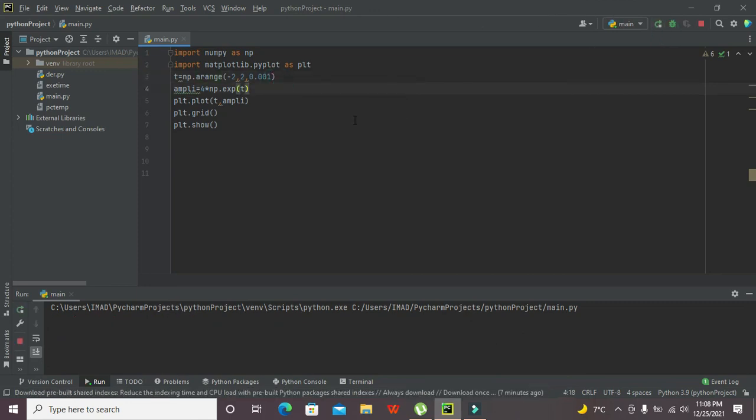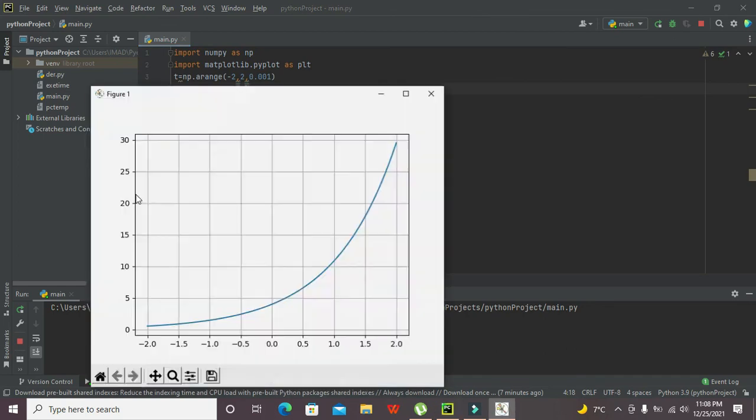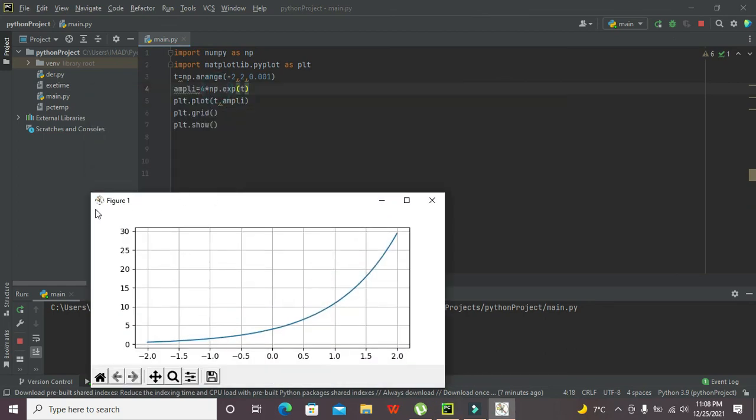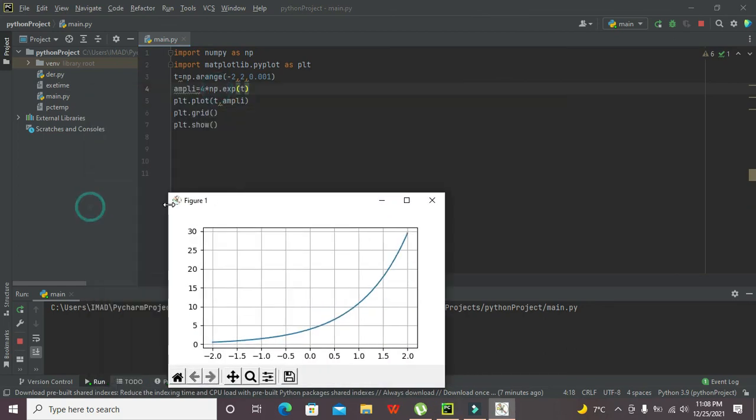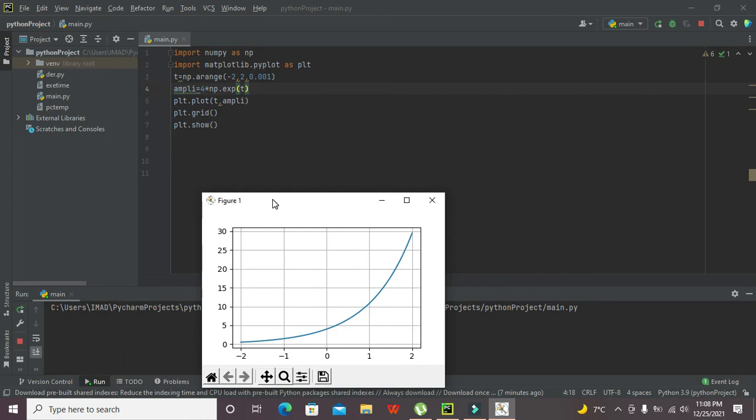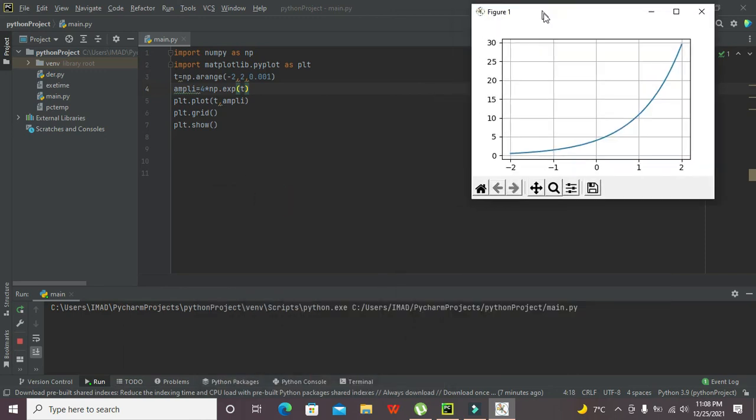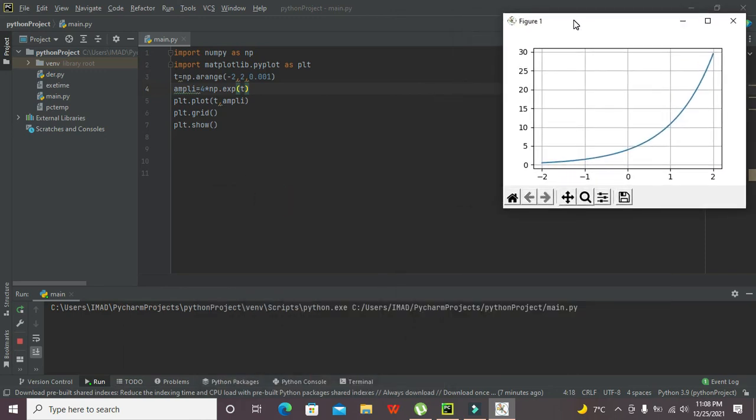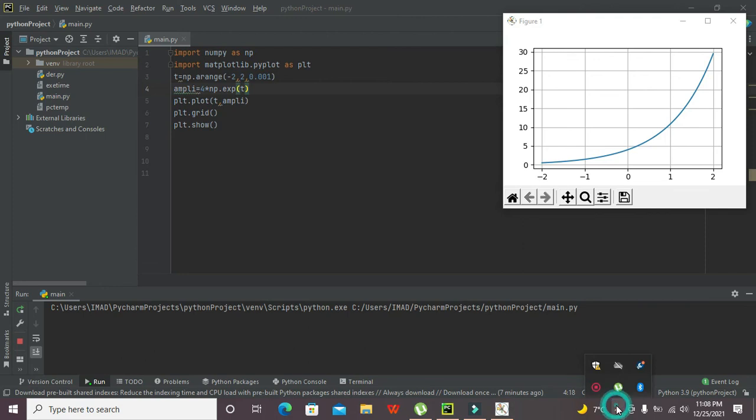Now hopefully it will run. Okay, now it is running. Now you can see the exponential graph within Python. If you find any difficulty, you can comment down and I will help you. Thanks for visiting our channel and don't forget to subscribe.